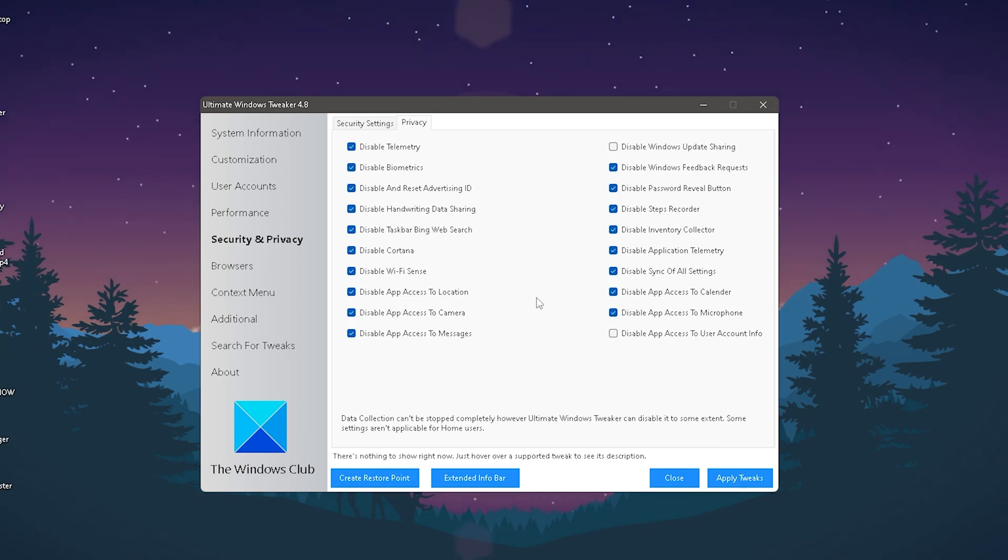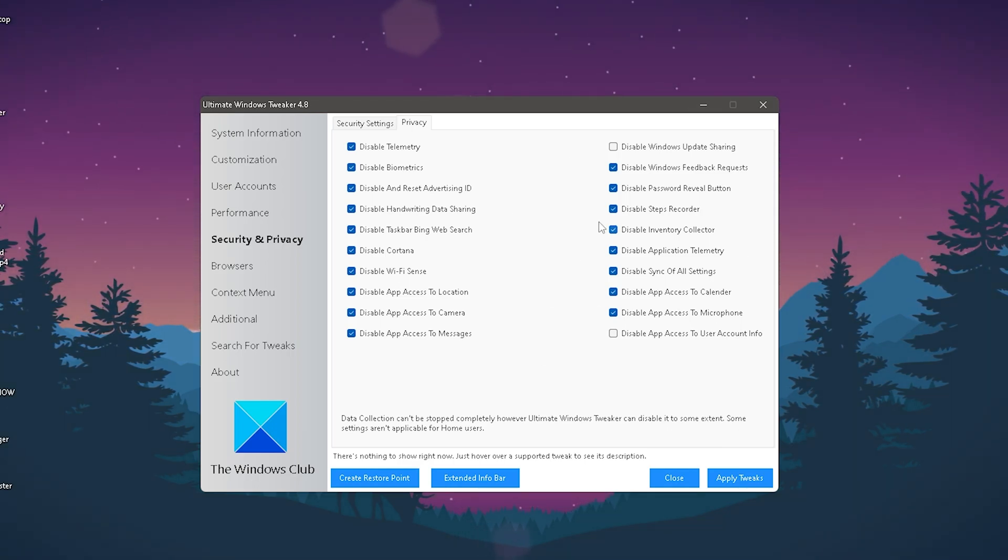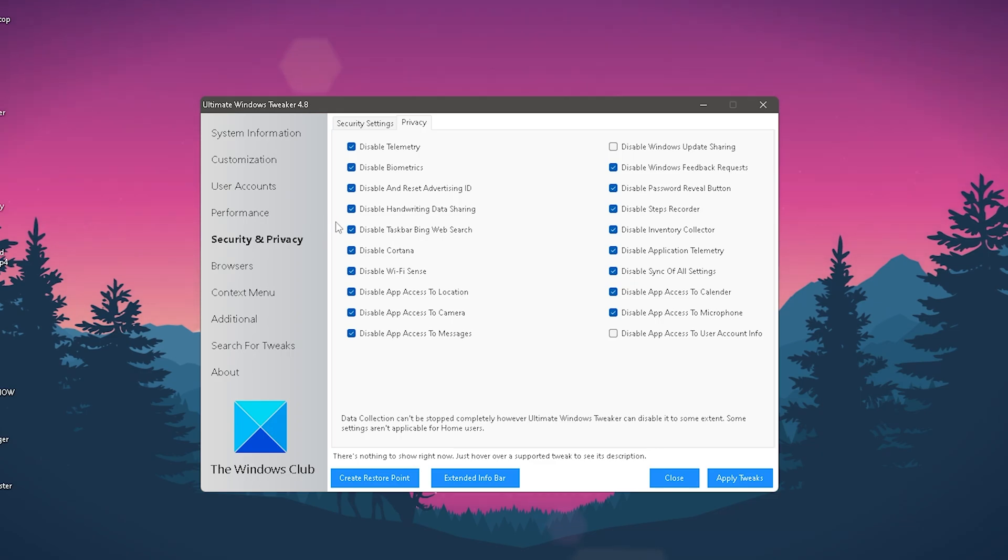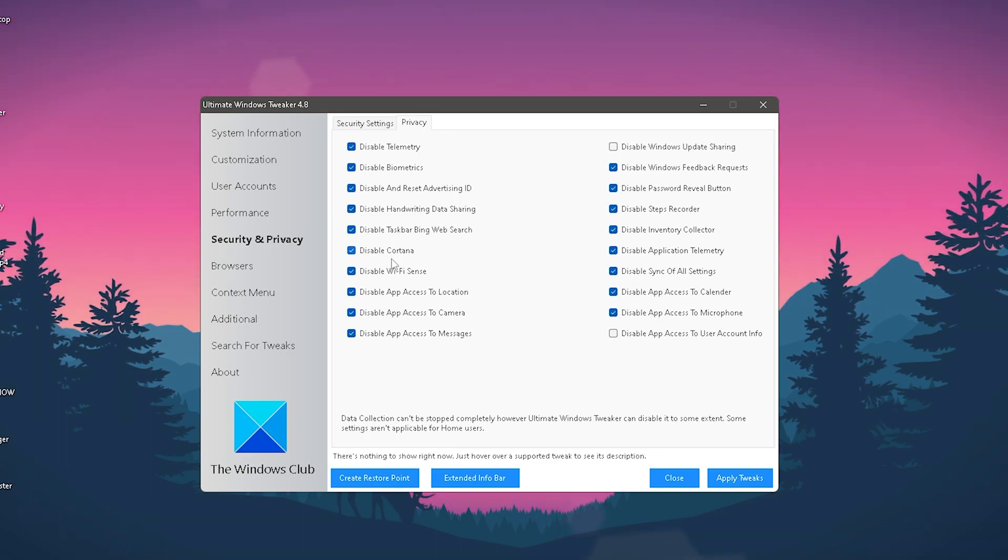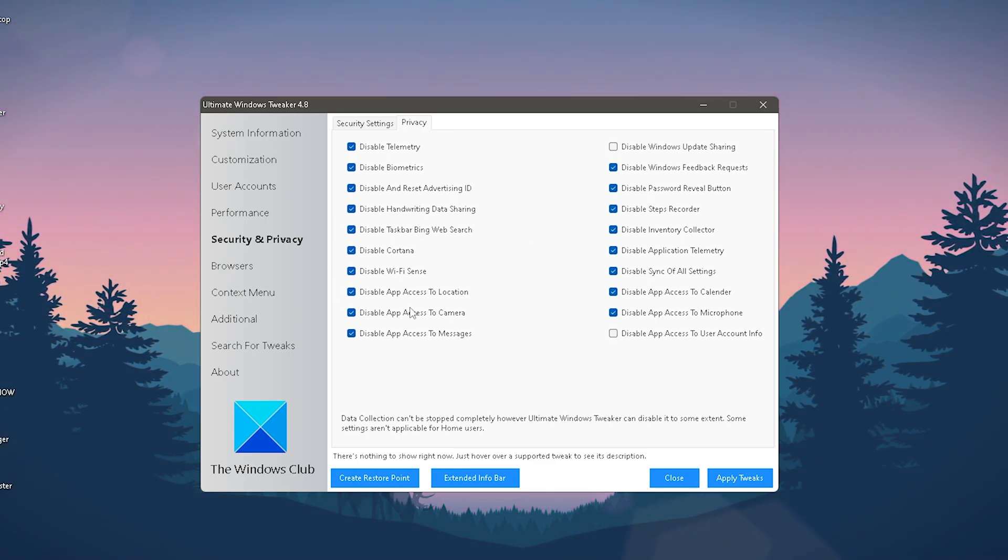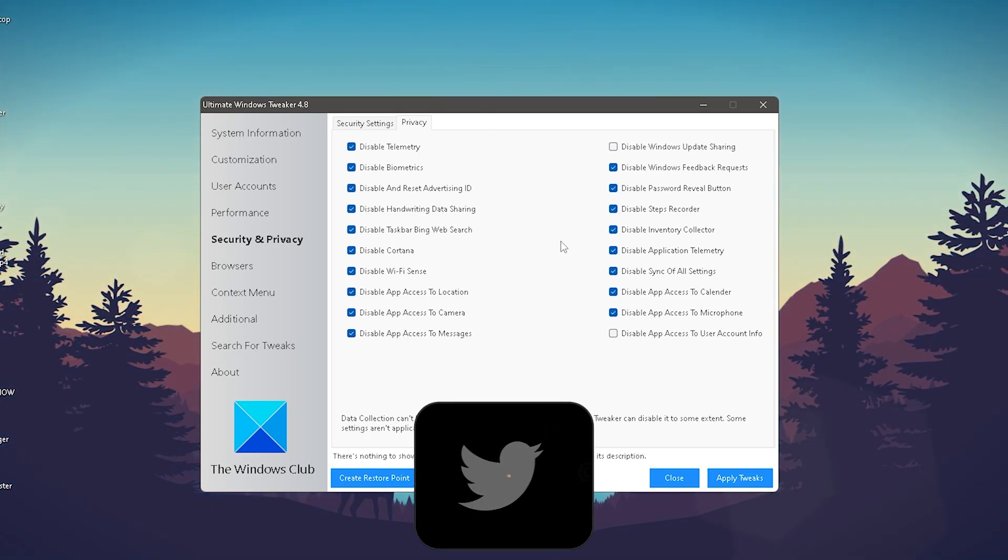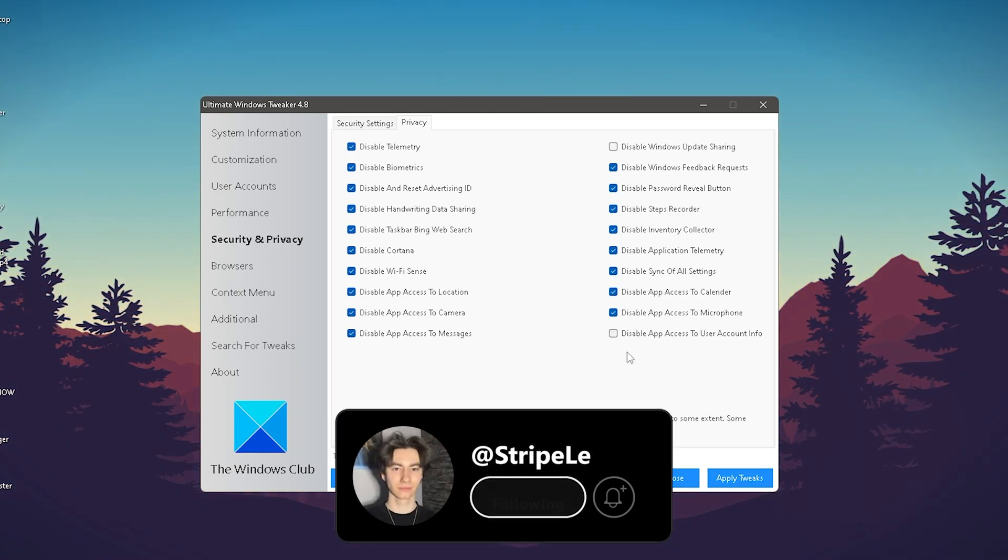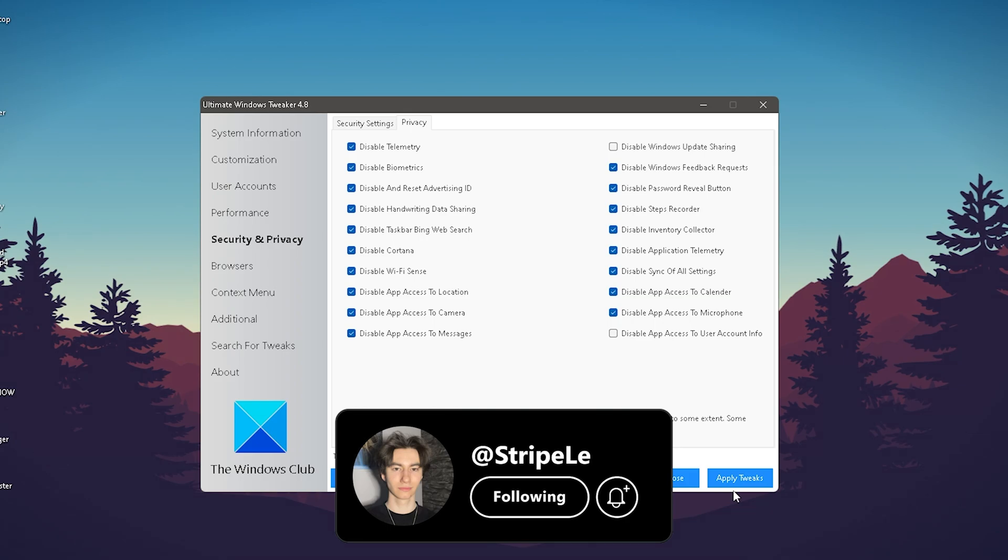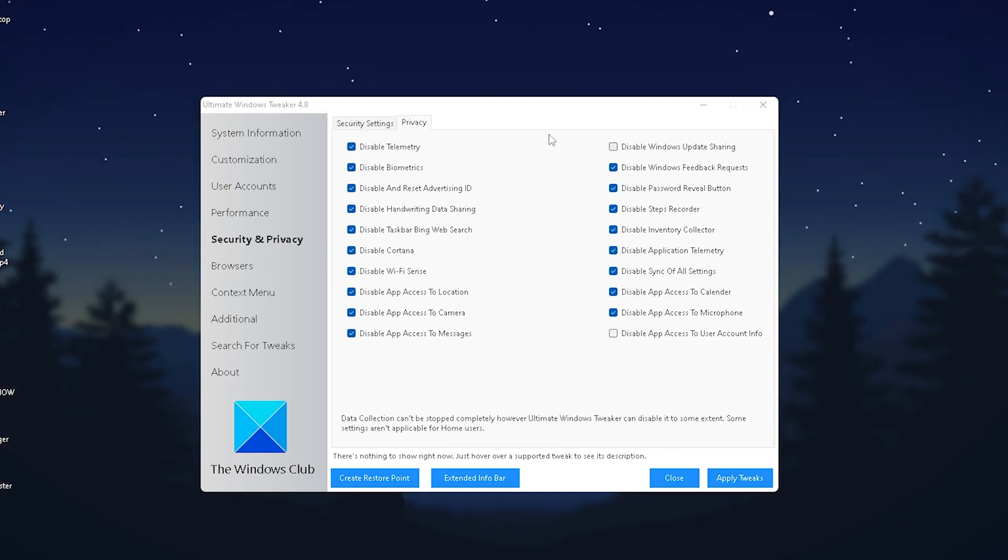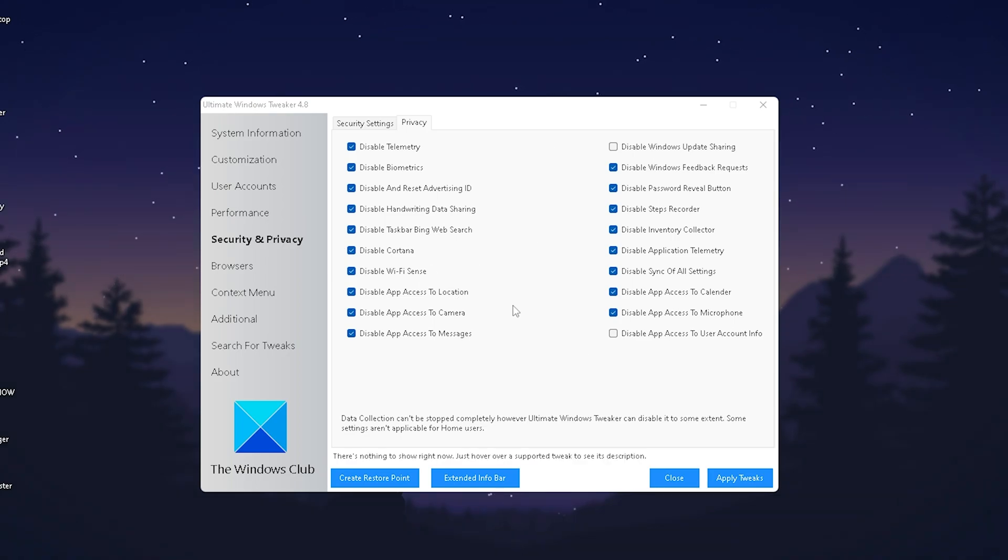Next, go under Privacy which has been overworked - you can see so much stuff here. Disable telemetry, biometrics, Cortana, Wi-Fi Sense, app access to location, and all that. Super important - select each and every one, then click Apply. It might restart your desktop real quick, then everything will be applied.